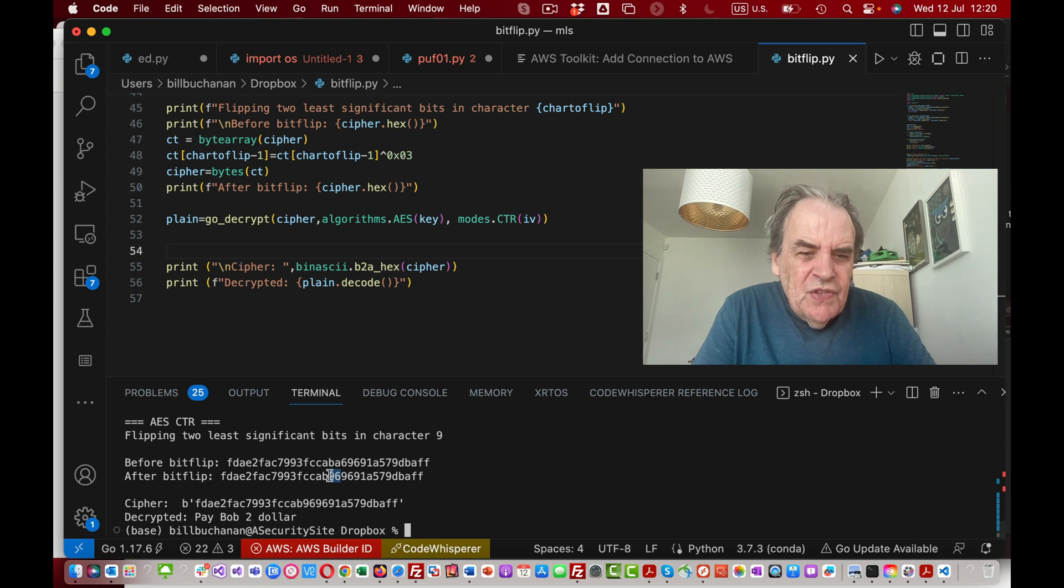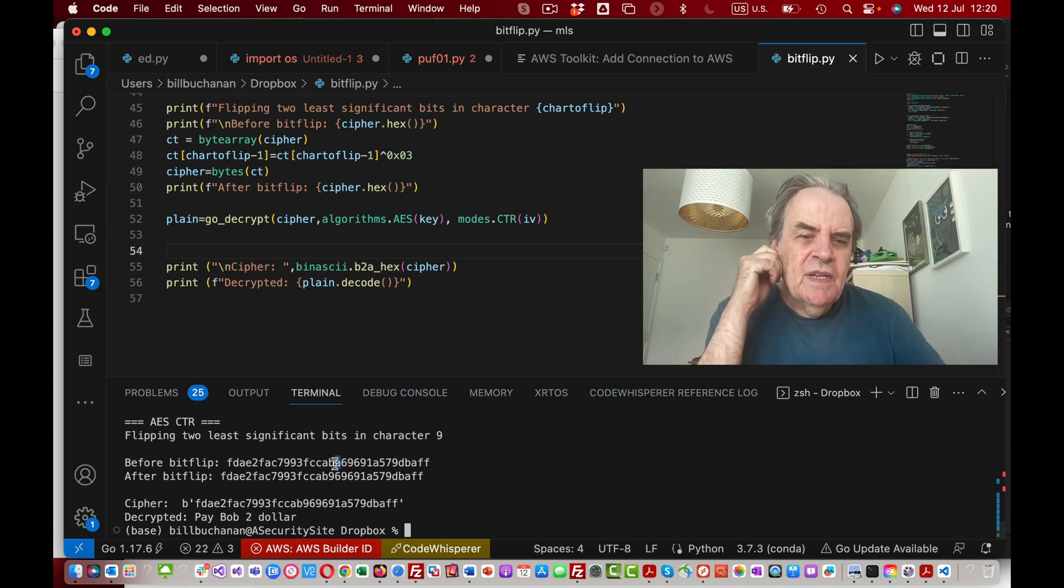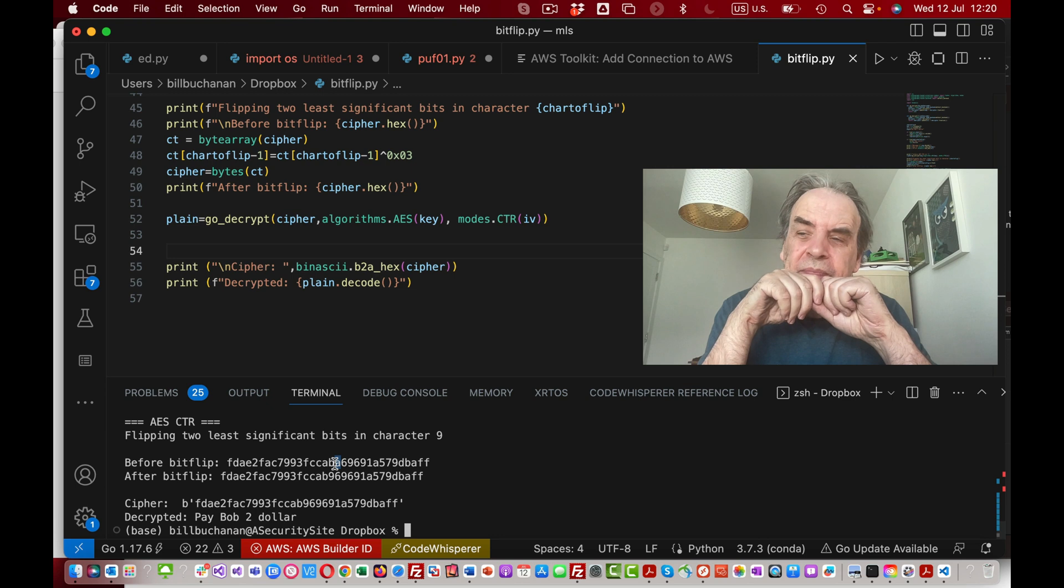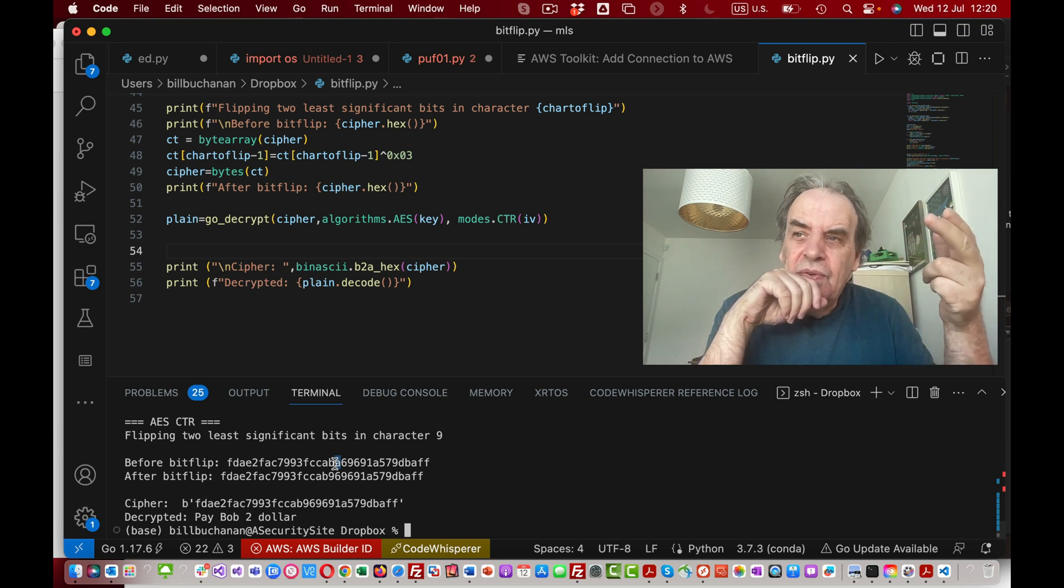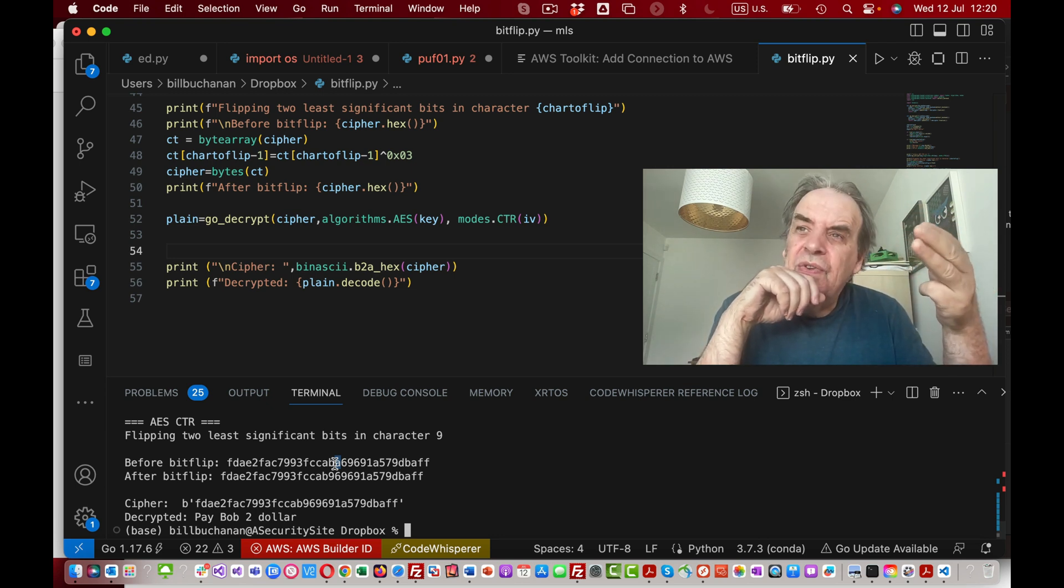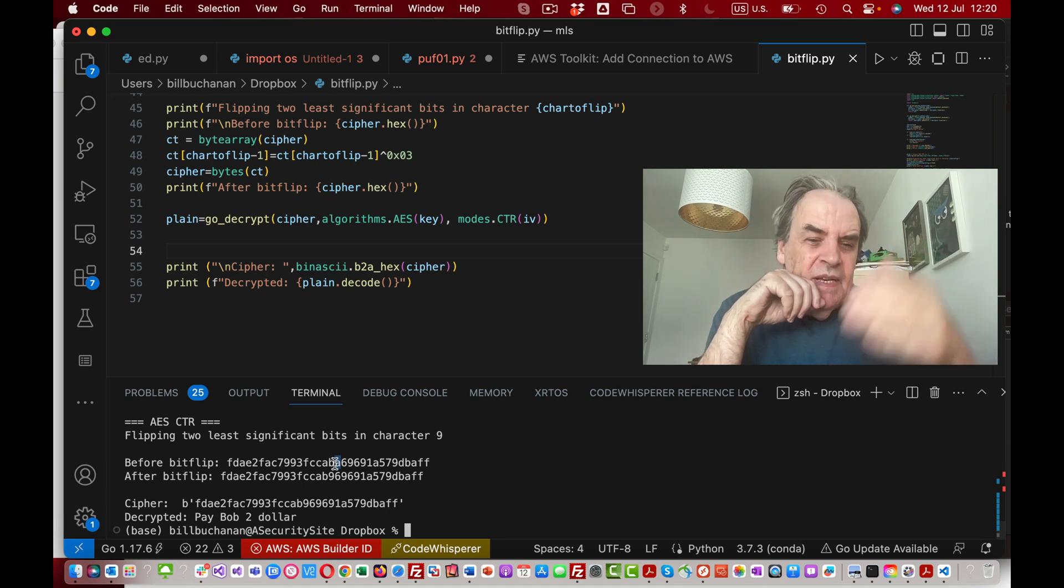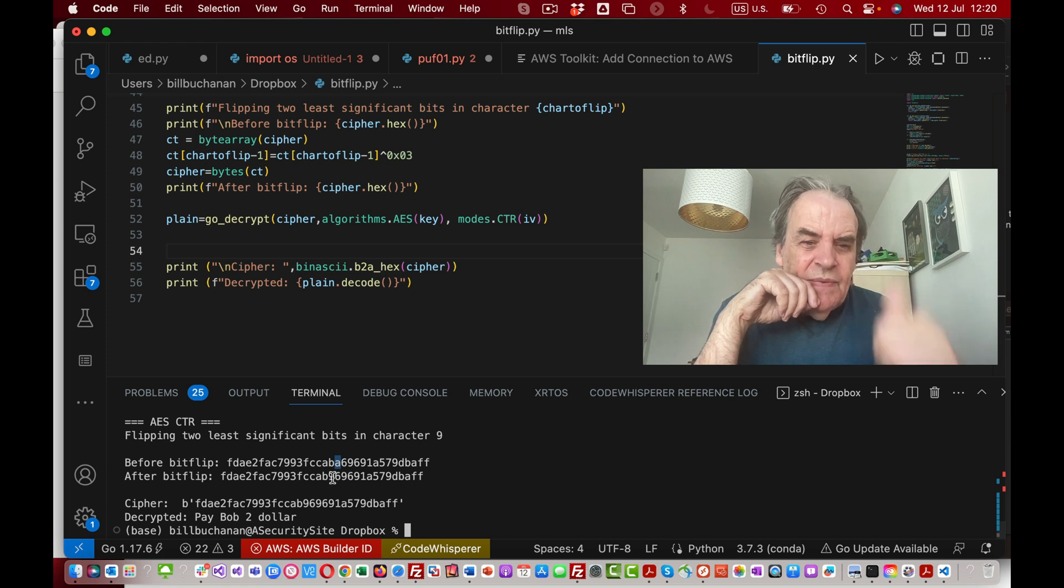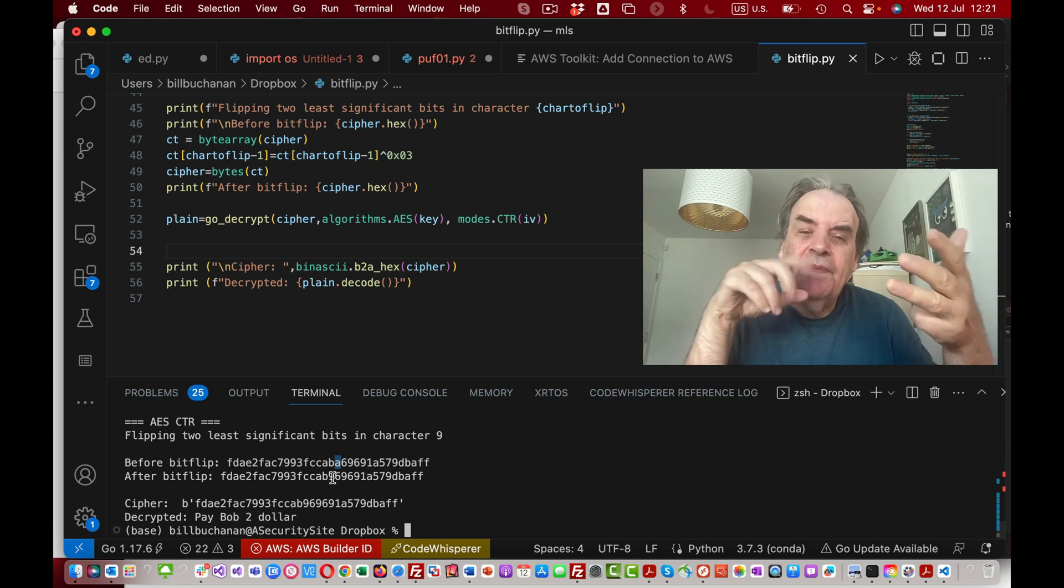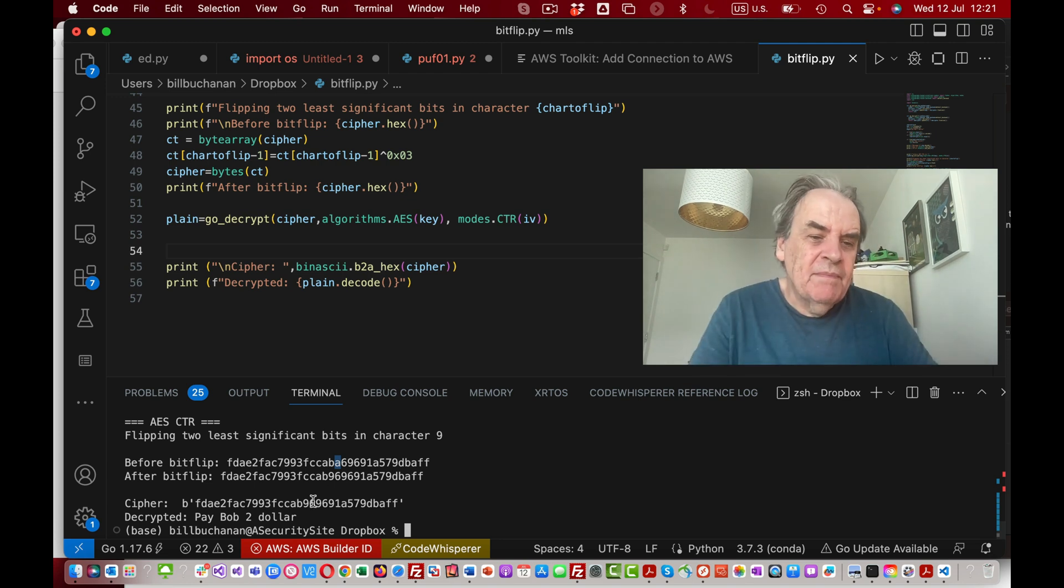What's happened here is that we have changed this value to a nine. A ten is a four and a two, so it's 1010, and we're changing that to a nine which is 1001. The two least significant bits have been flipped there.